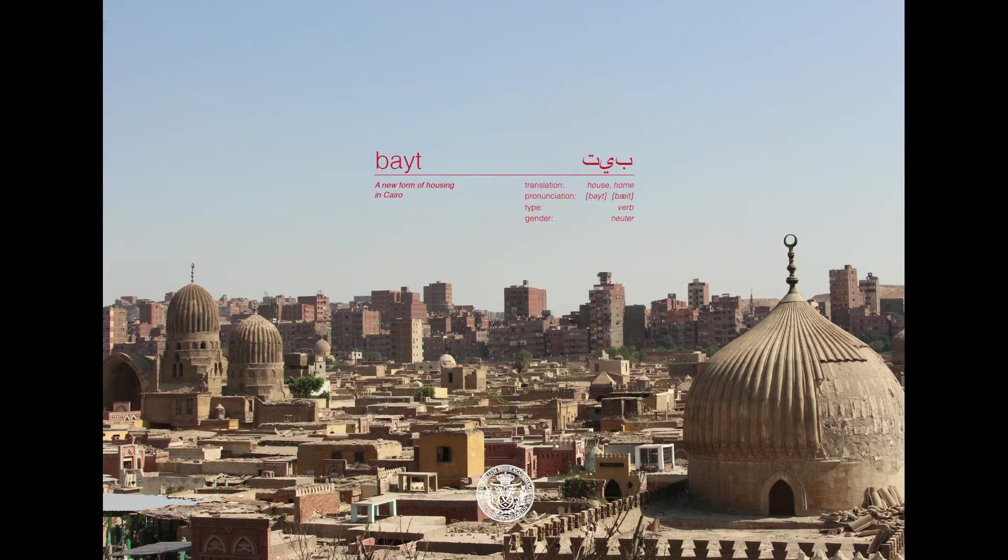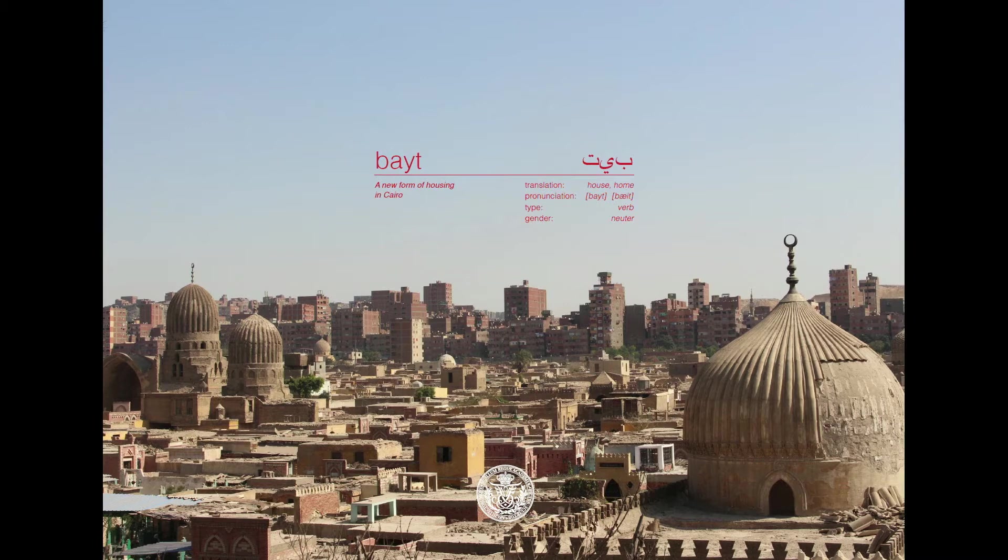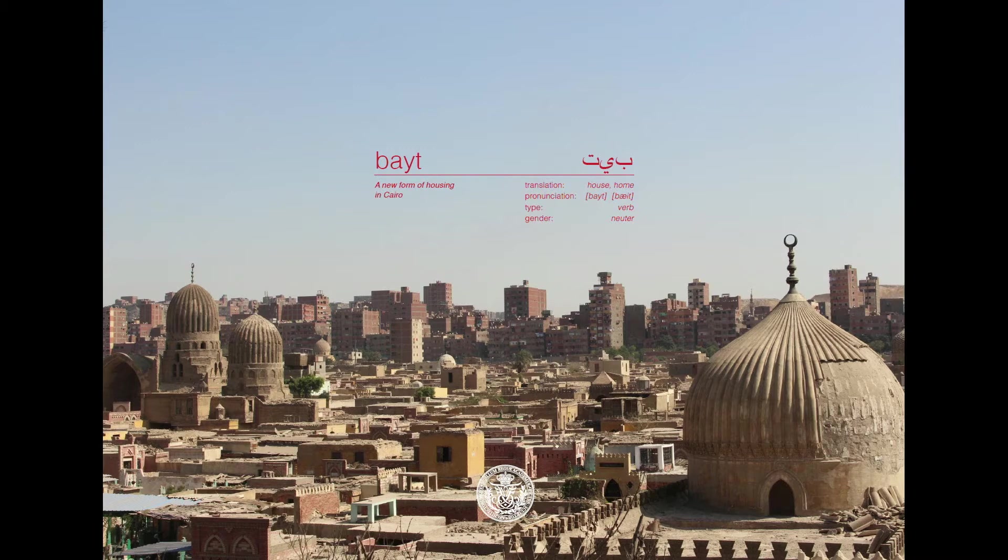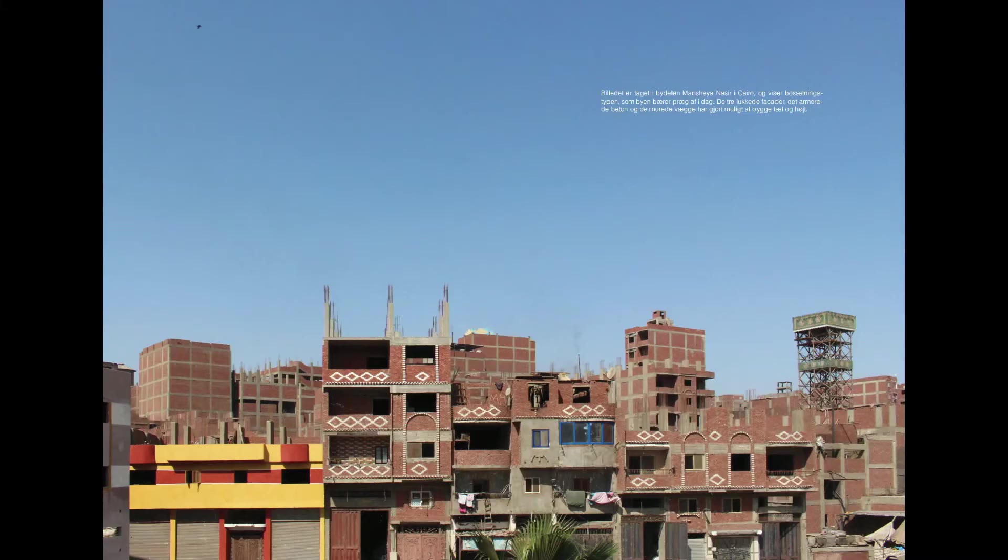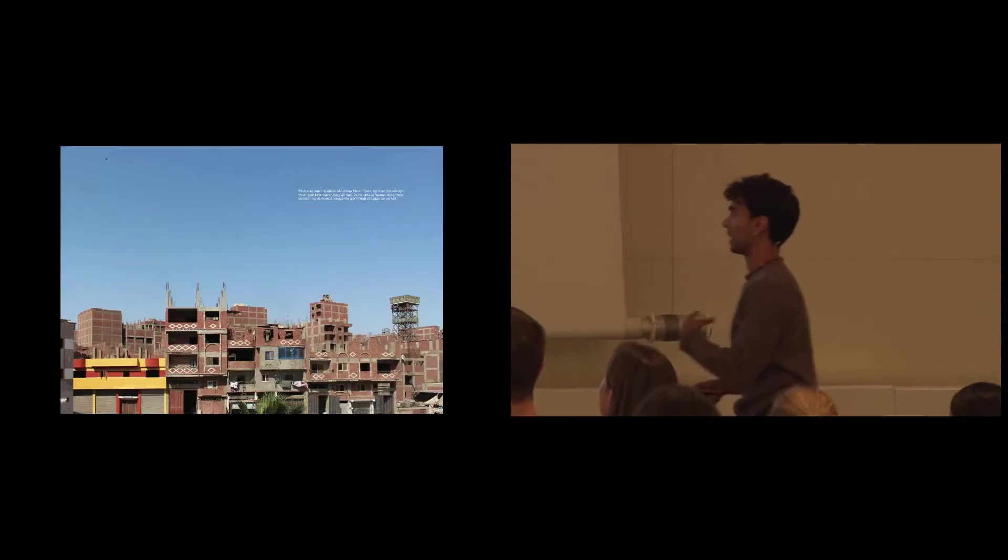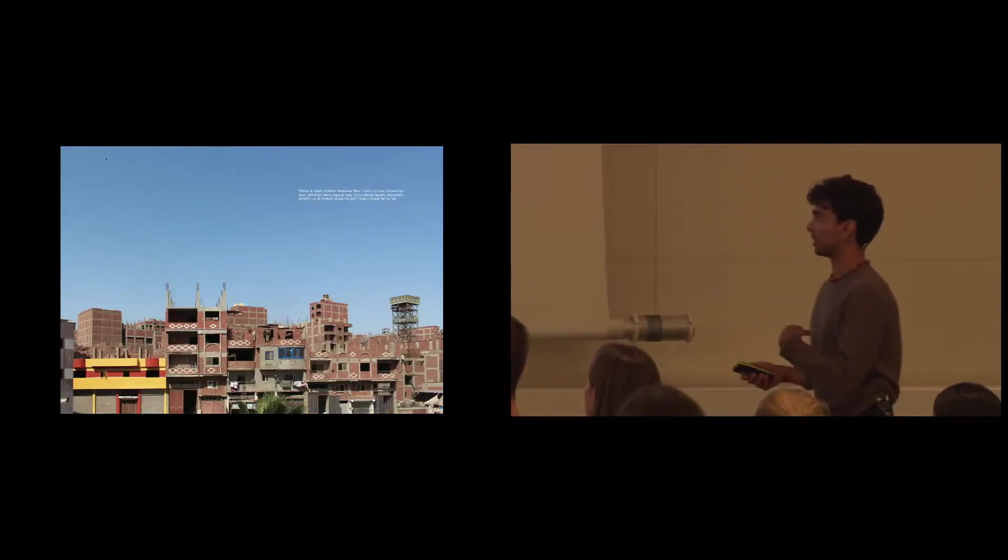This picture is from my study trip to Cairo, and it really encapsulates the housing situation in Cairo today, where you have this big cemetery that people have moved into or are squatting in due to the massive lack of housing, and the informal housing structures in the background, where you can see here how dense and enclosed they live today in that kind of typology.